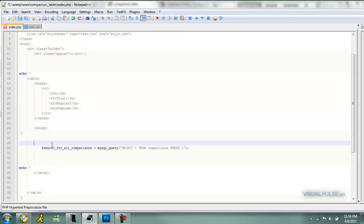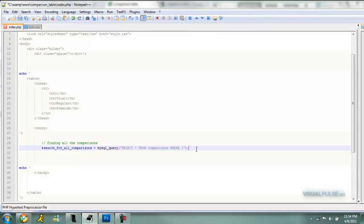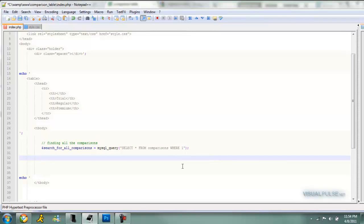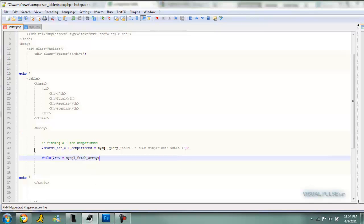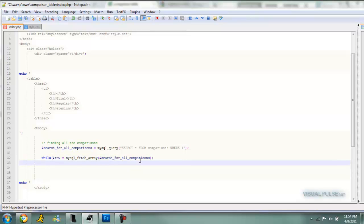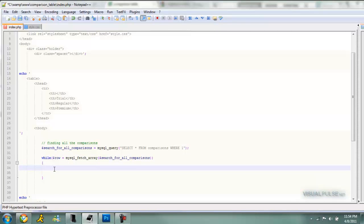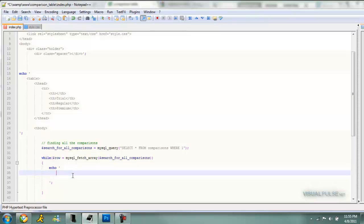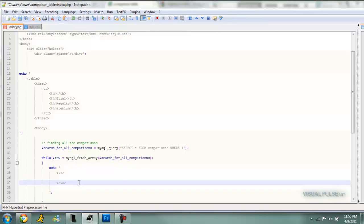We're just going to comment that for later: finding all the comparisons. Then we're going to make a while loop to loop through all of our rows and make a row in the table actually. So we're going to do while row equals MySQL fetch array, and whatever you name this right here goes into that. Then close that off to make those two brackets done, and put the curly brackets right there.